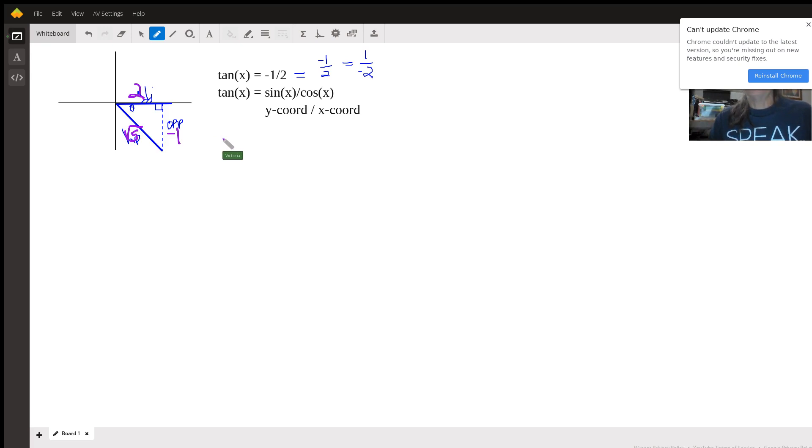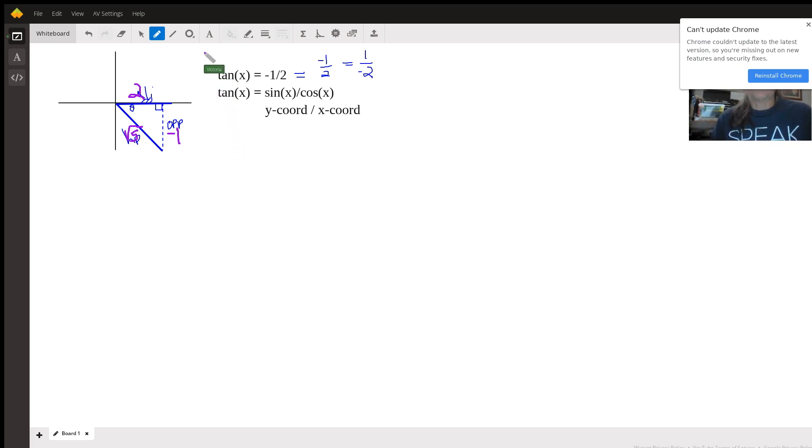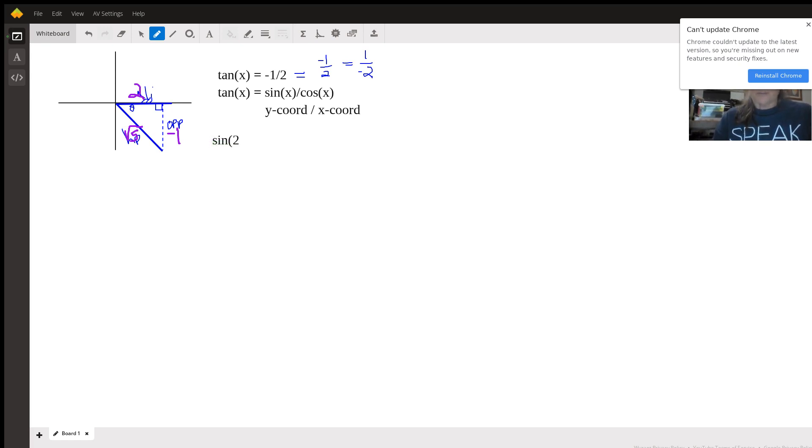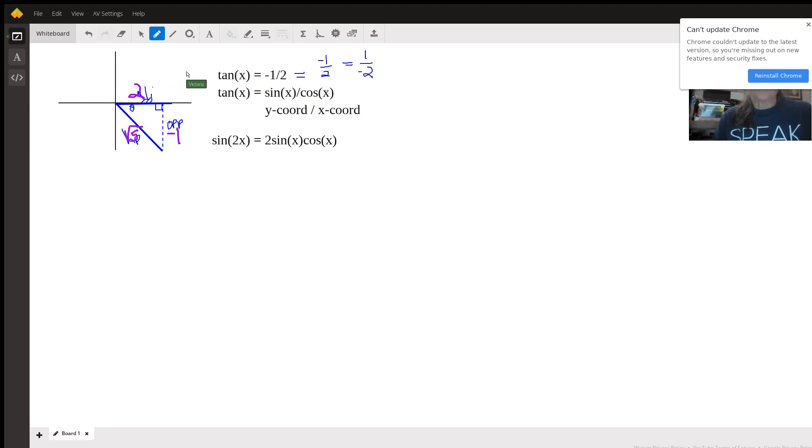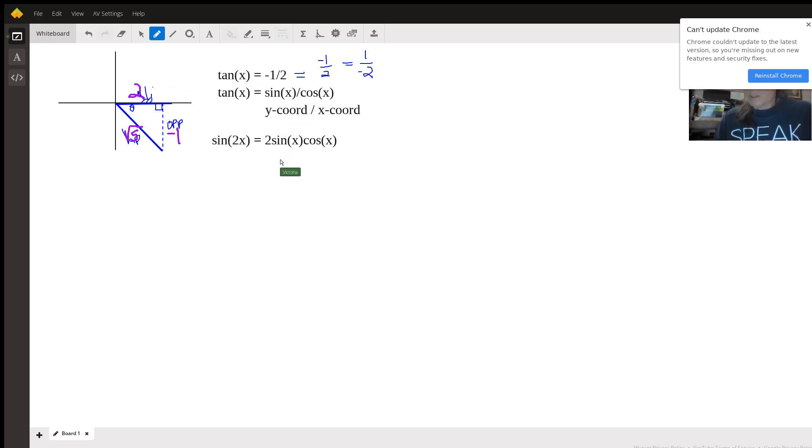Now, you need to know the formulas for all these double angles. And so the sine of 2x is two times the sine of x times the cosine of x. So we need to first figure out what the sine of x is, but we can finish this.